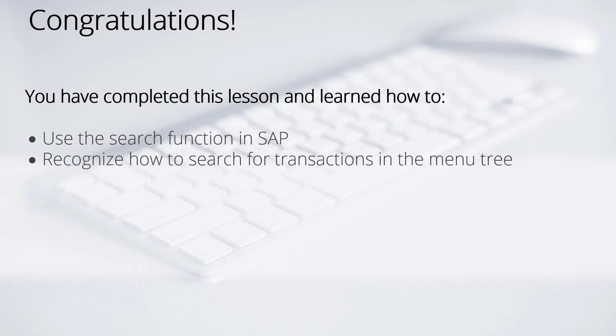Well done! We have now completed the lesson and learned how to use the search function to search for transactions using the transaction code or the transaction description.